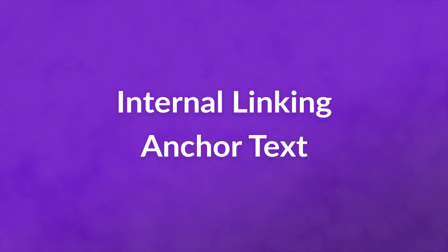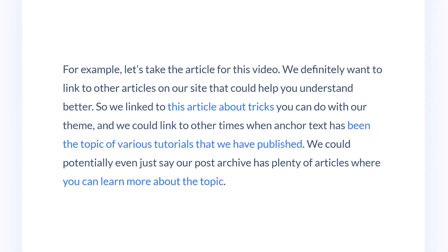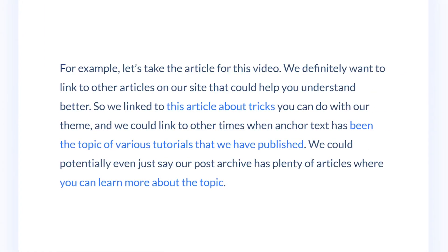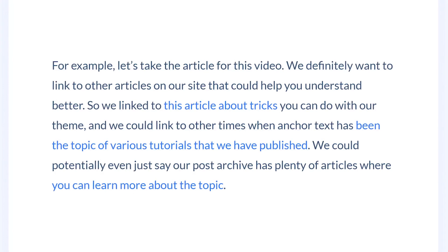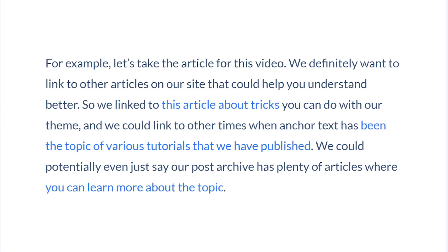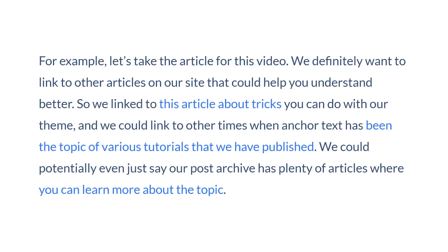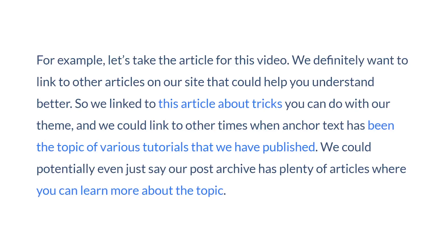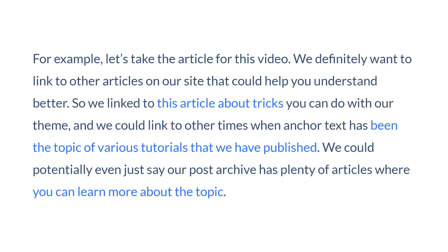And finally, number three: internal linking anchor text. Internal links have kind of their own style for anchor text creation. As useful as this can be for search rankings, overdoing it can result in penalties. For example, let's take the article for this video. We definitely want to link to other articles on our site that could help you understand better. So we link to this article about tricks you can do with our theme, and we could link to other times when anchor text has been the topic of various tutorials that we have published. The difference here is that we never mention the topic, so we don't cannibalize the same keywords.